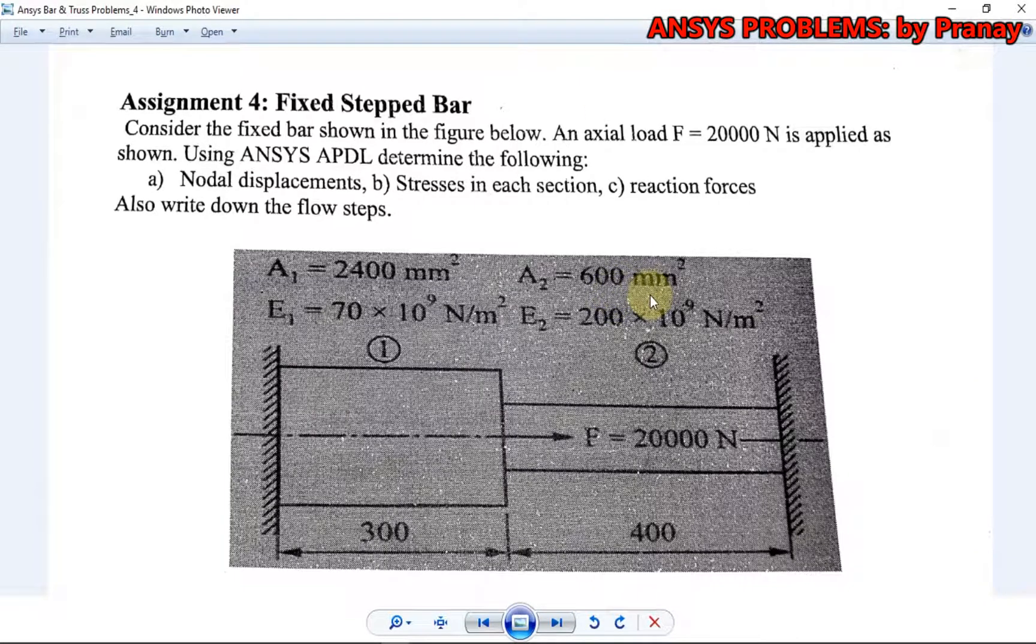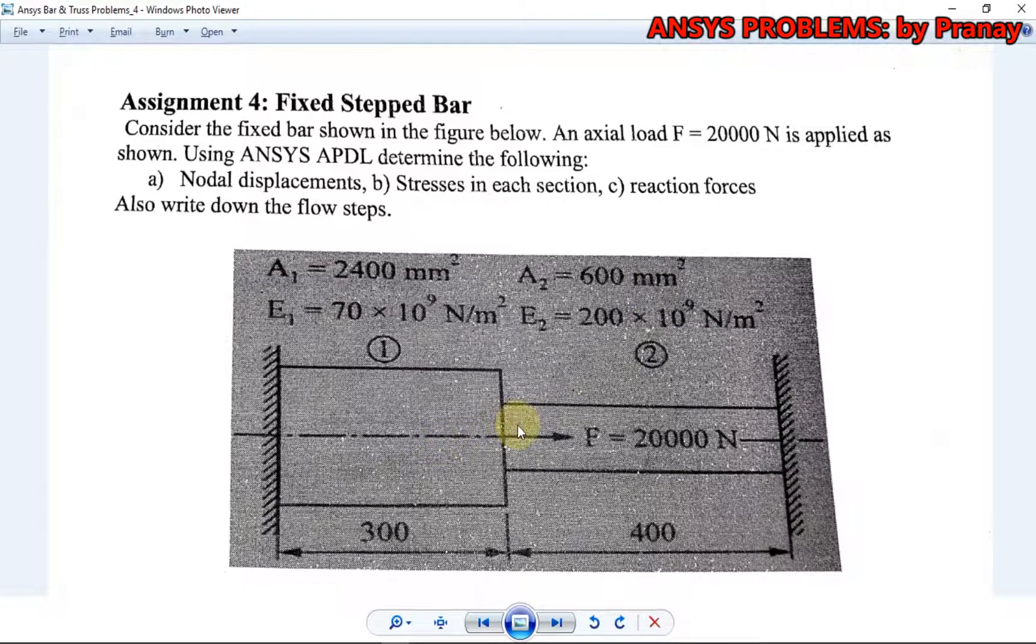Hello, in this video we are going to discuss the fourth problem of ANSYS: Fixed Stepped Bar. These questions are taken from the ANSYS lab manual which is most commonly used in colleges and universities.